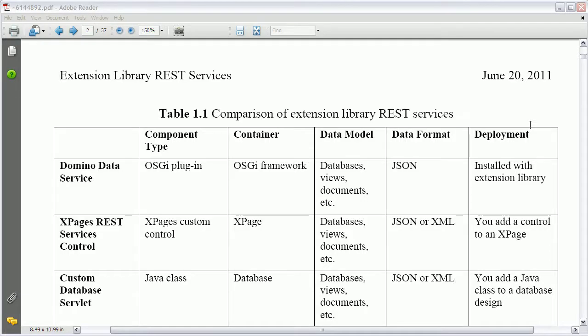Okay. The second REST type is the XPages REST control. This is a control that can be embedded in your XPages and consumed in your XPages very easily. And there are a couple of advantages.